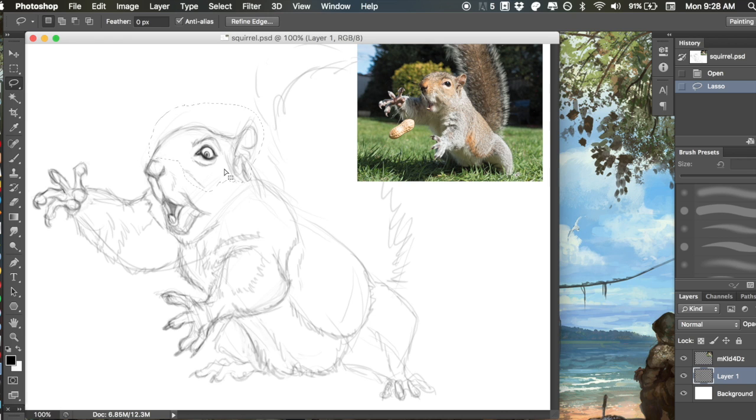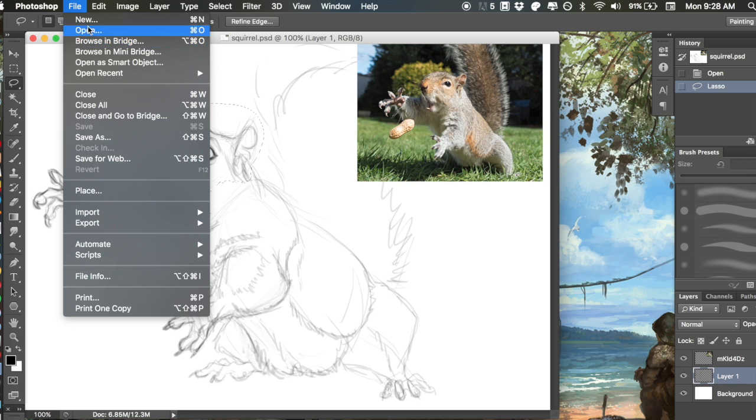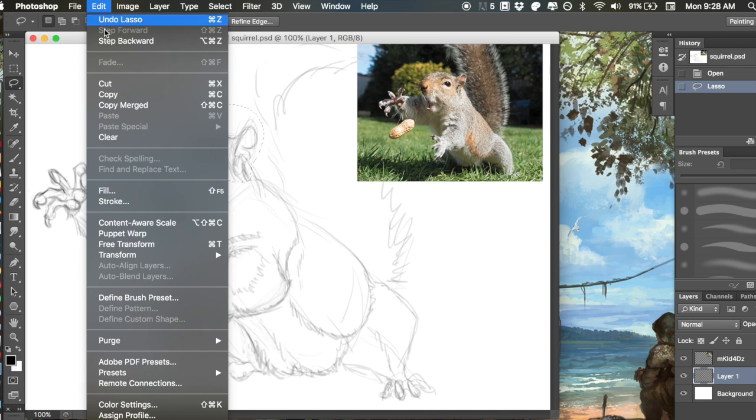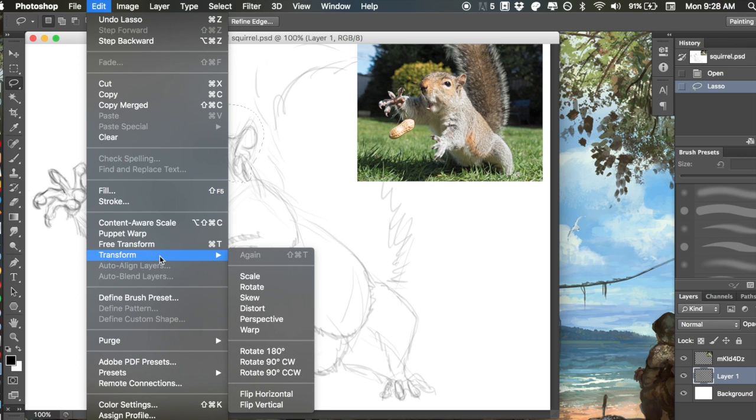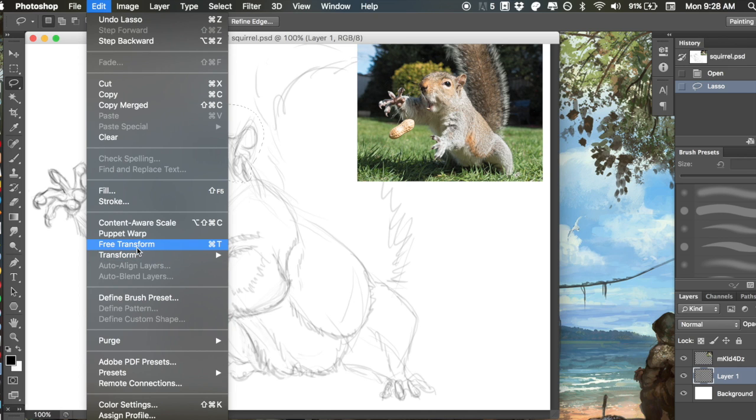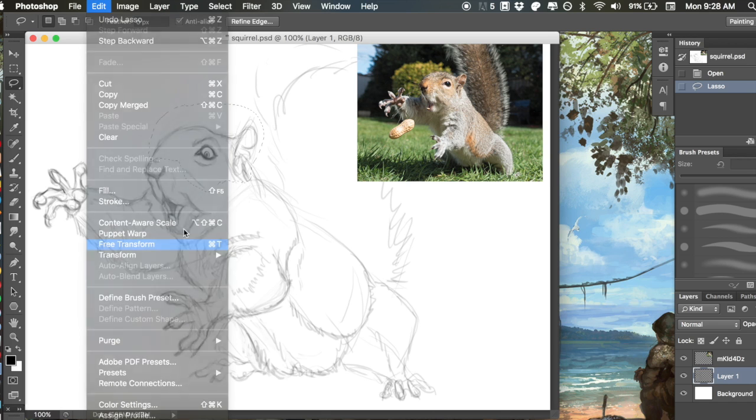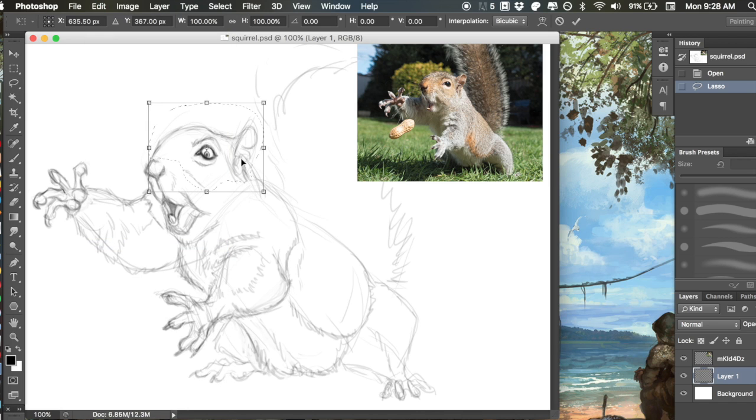Now I'll hit Command T. You can also do this by clicking Transform, then Free Transform. So you grab that and you'll notice there's this little crosshair in the middle. This crosshair is essentially your anchoring point.